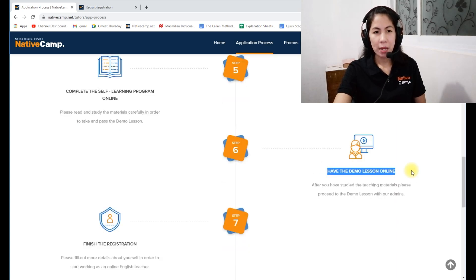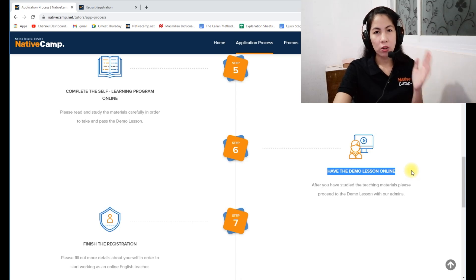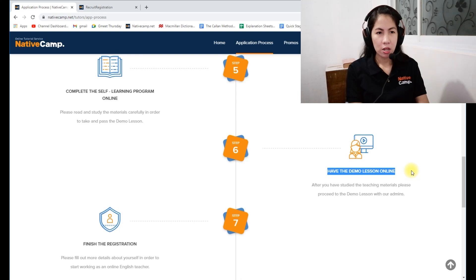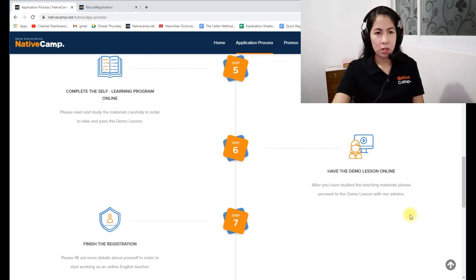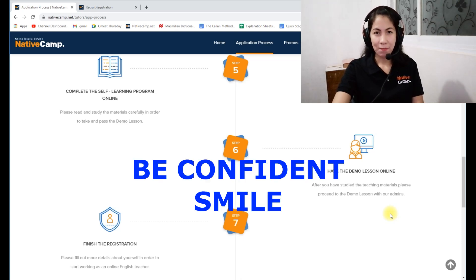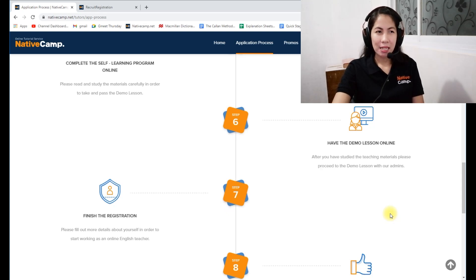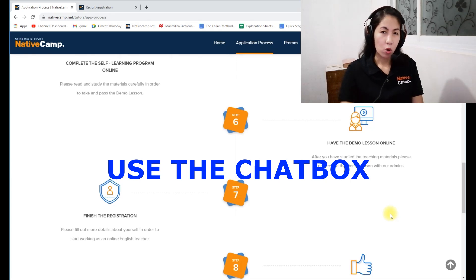The demo lesson also has a schedule. If you're in the Philippines, choose Manila time and be online at that specific time. After studying the teaching materials, proceed to the demo lesson with the admin. Wait for the facilitator — it may take a couple of minutes for them to appear. During the demo, be confident, smile, and follow and memorize the lesson flow. Don't get intimidated by the facilitator, who may act as a strict student. Always use the chat box.